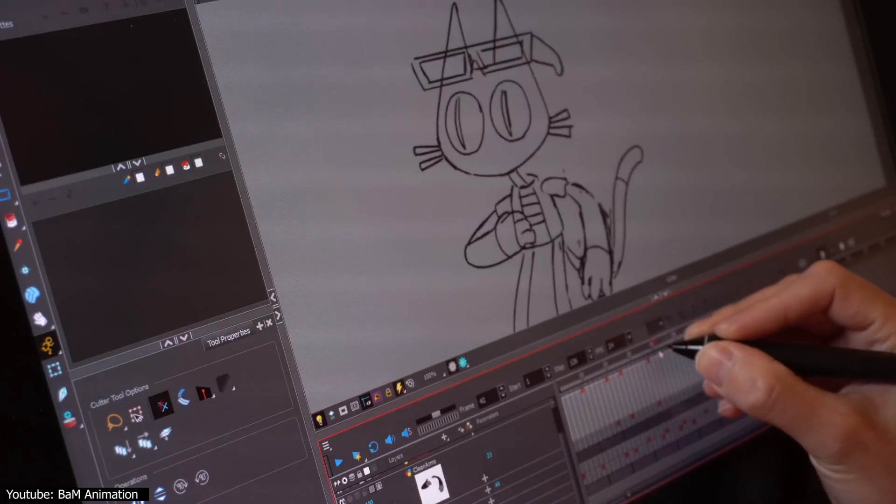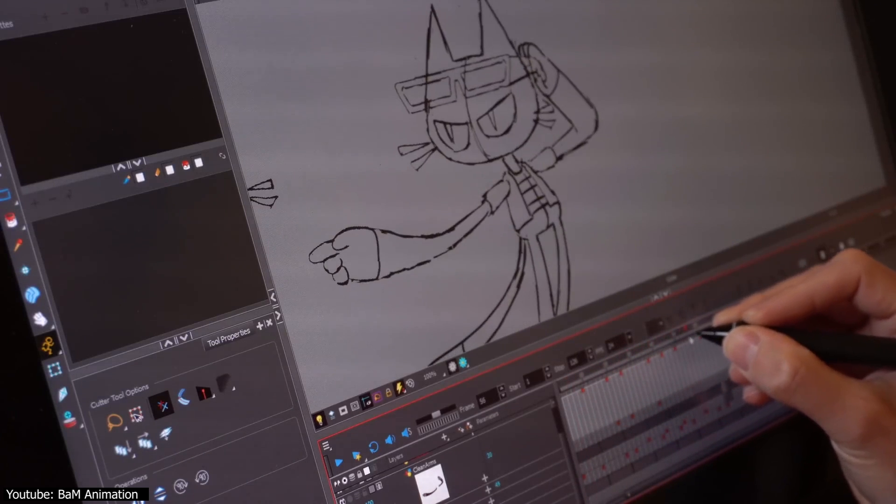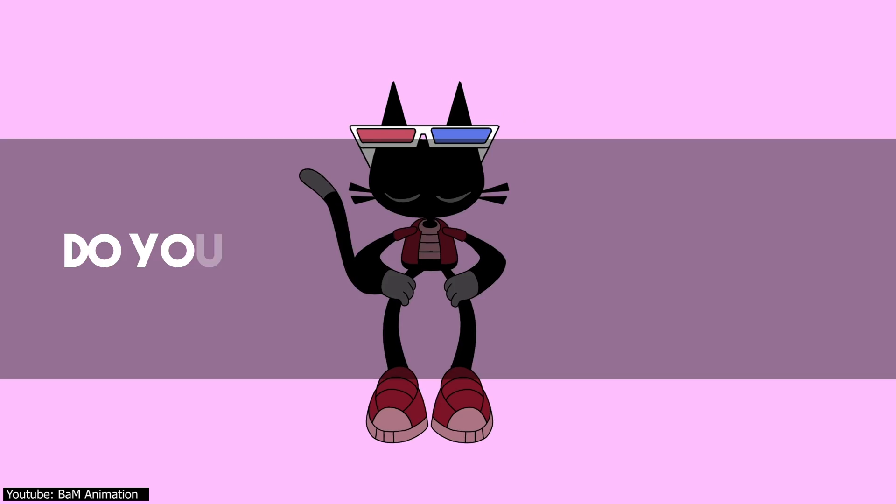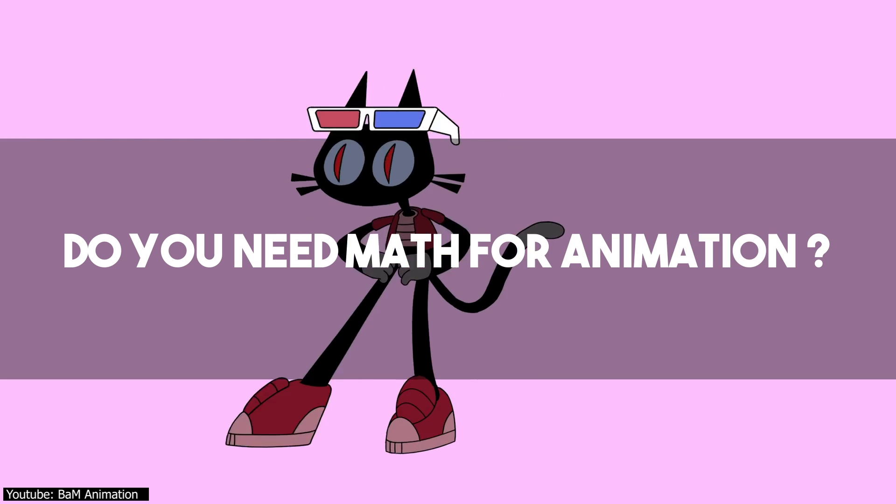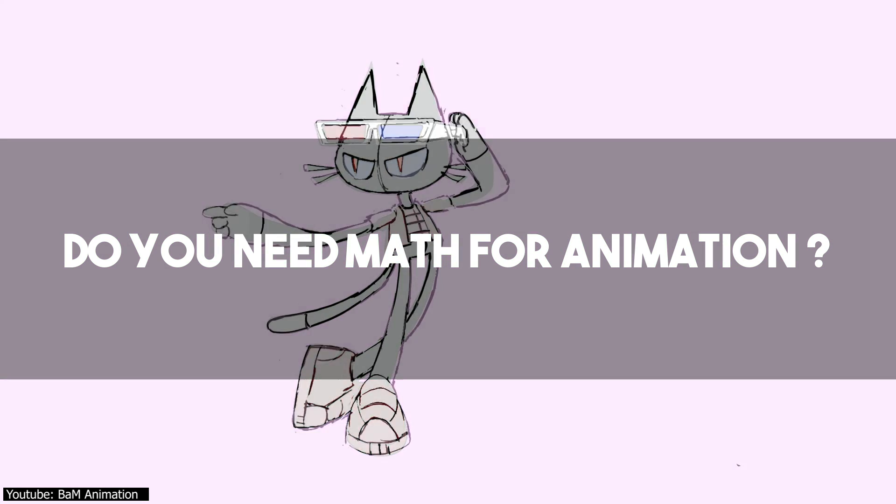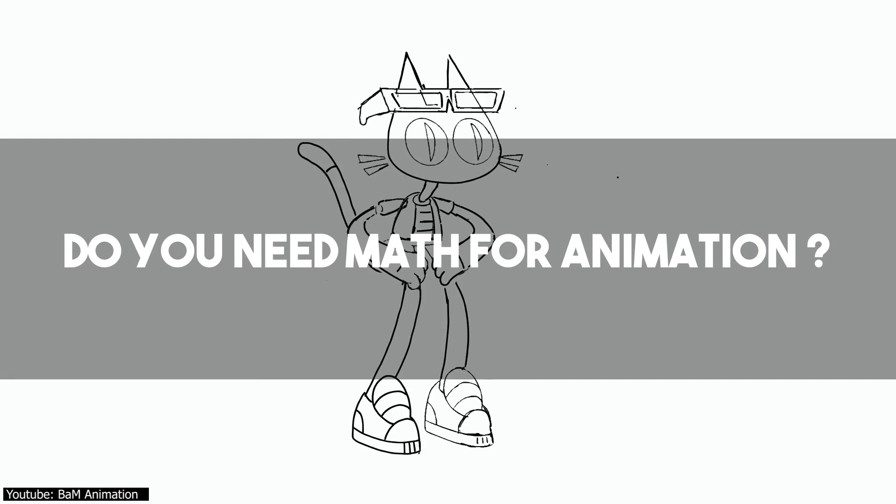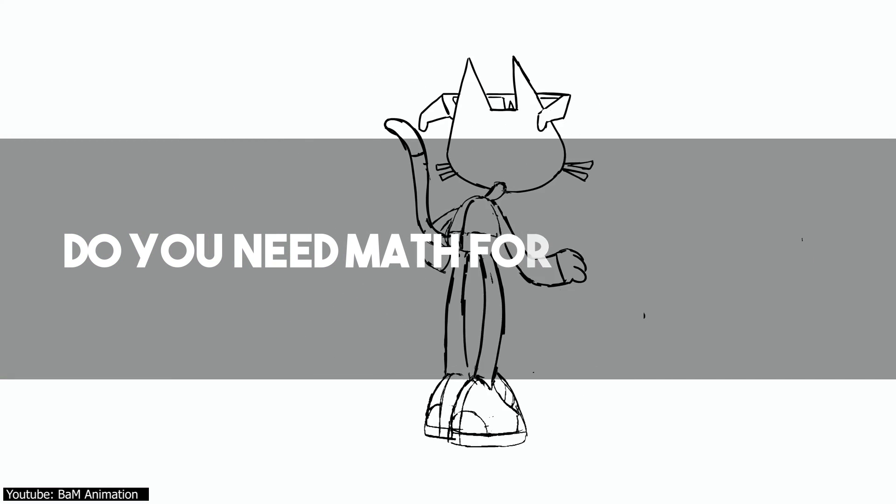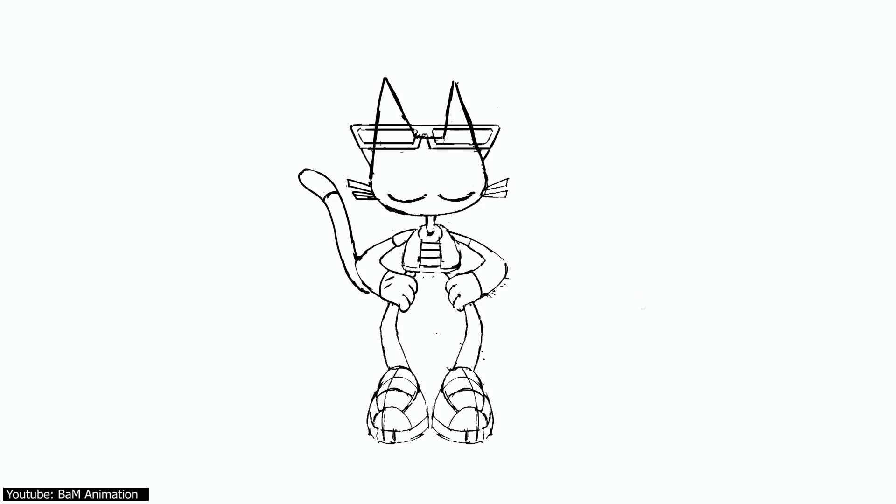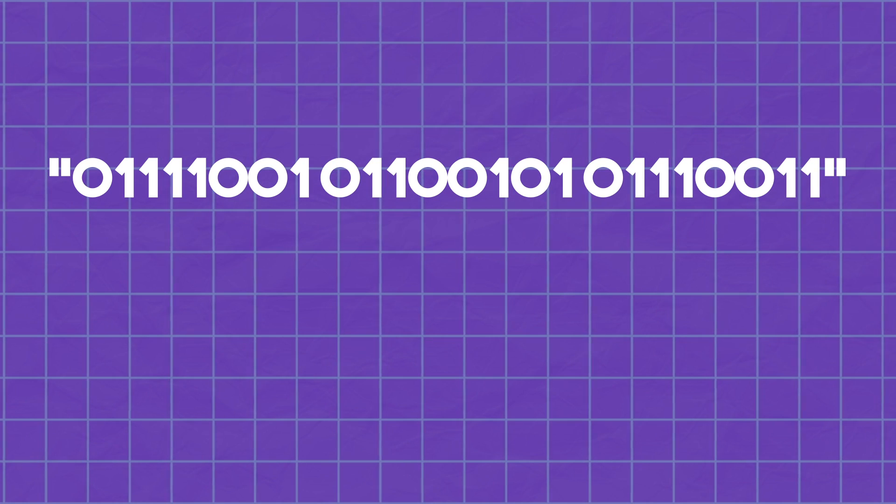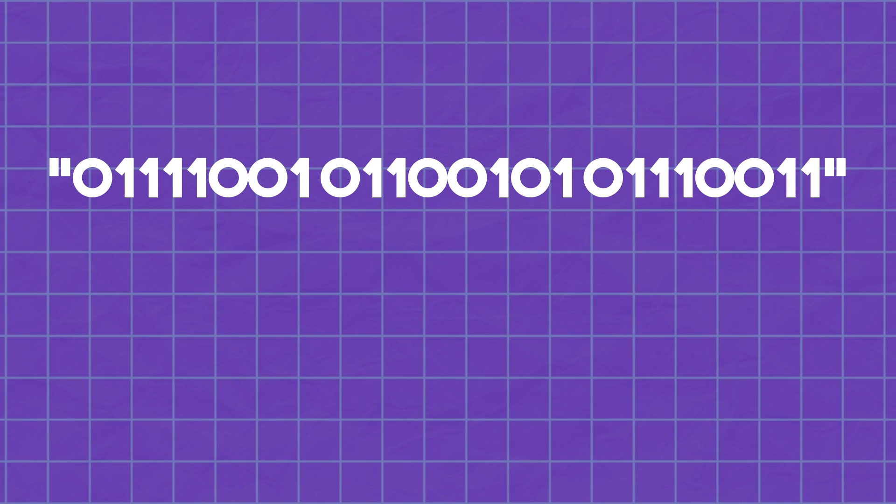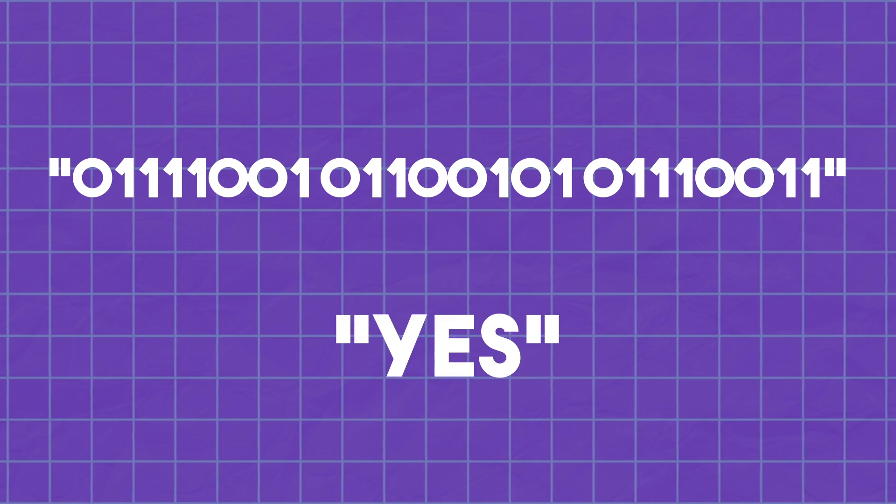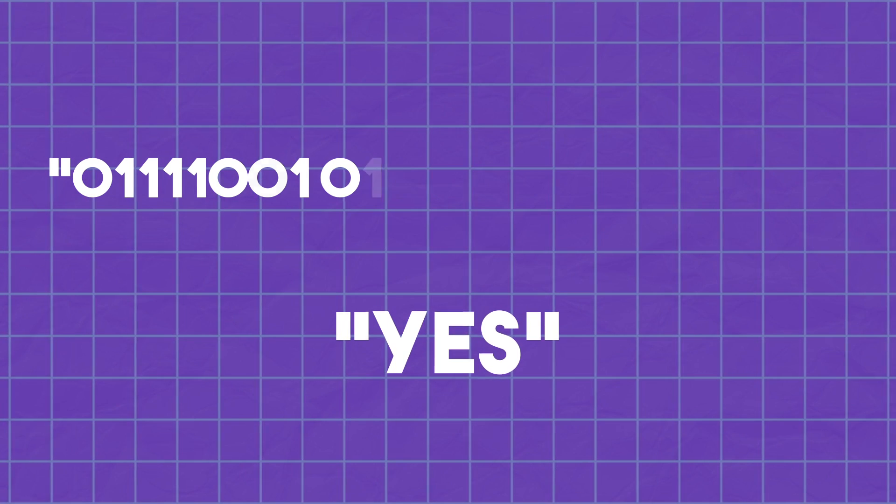Well, if you were to ask an animator on whether having an understanding of math is necessary to animate, the answer you will get will be this one. See that? Well, yeah, that's binary for yes. Allow me to elaborate.